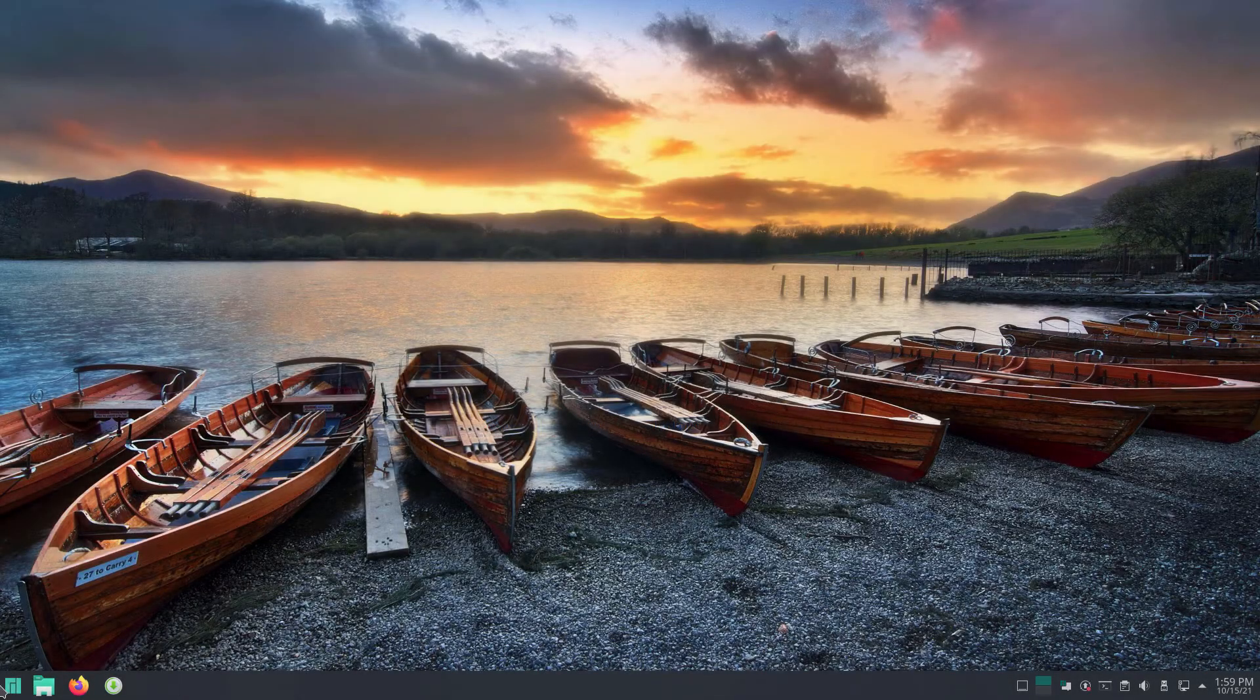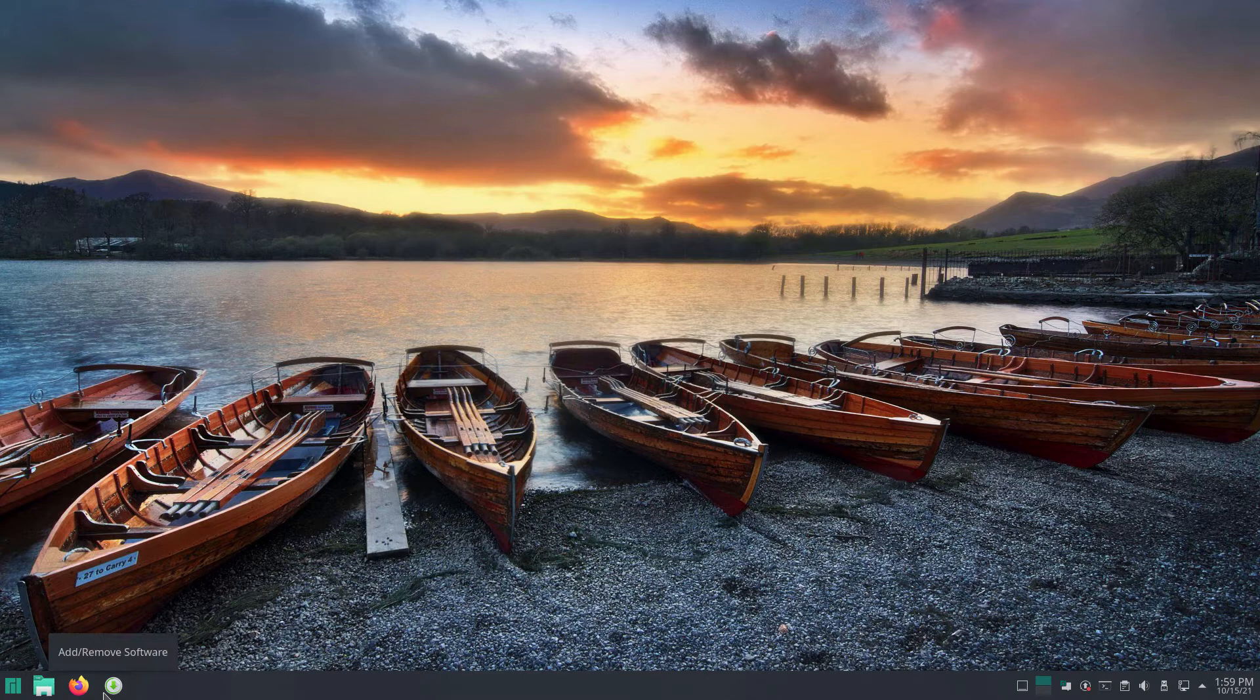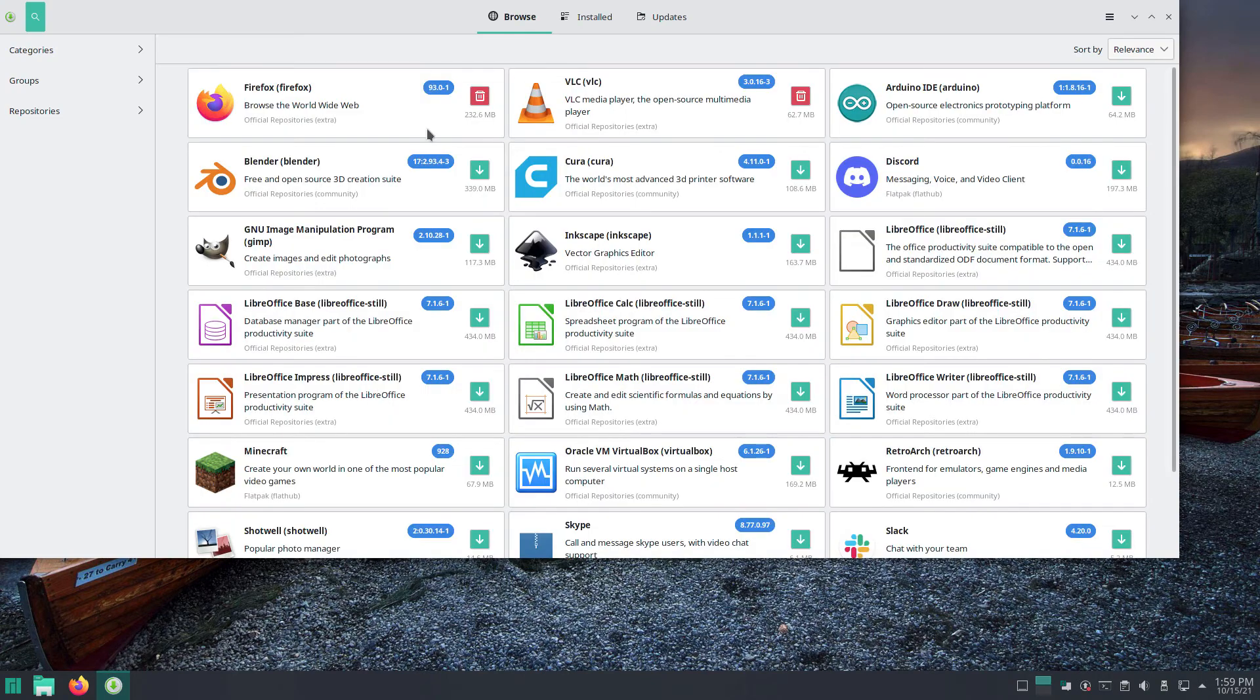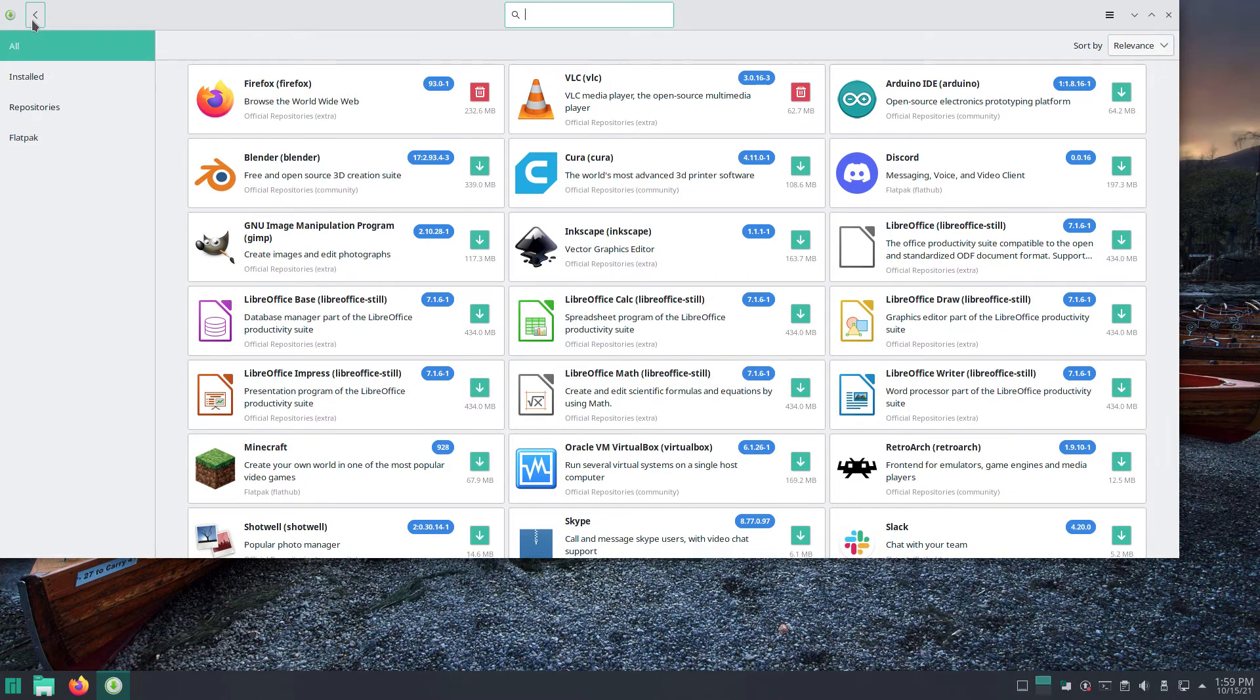Once the system reboots, launch the Add Remove software app. Now you can search for desired apps and you will see the Flatpack version in the Flathub repository in the lists. I will search for Inkscape.